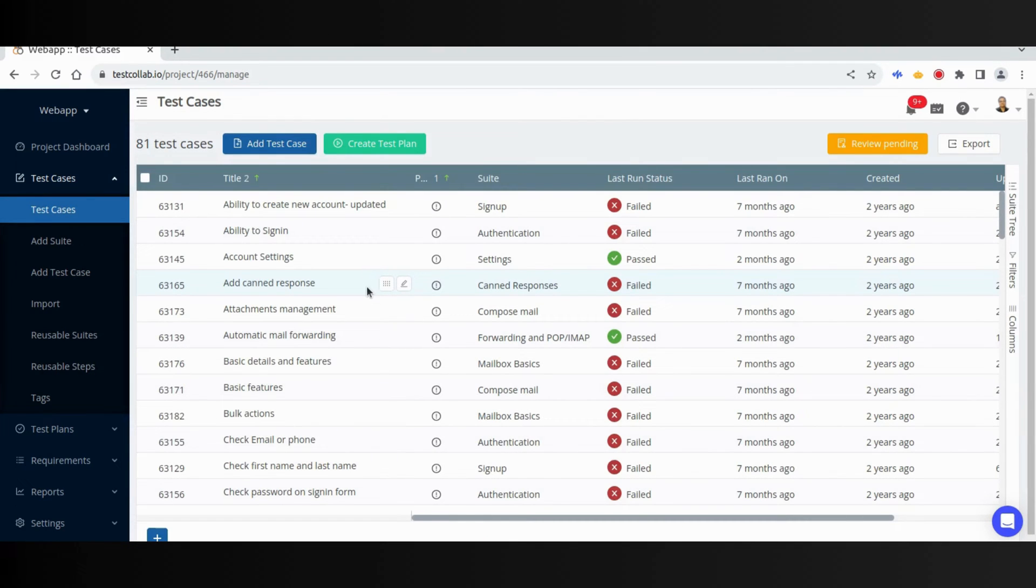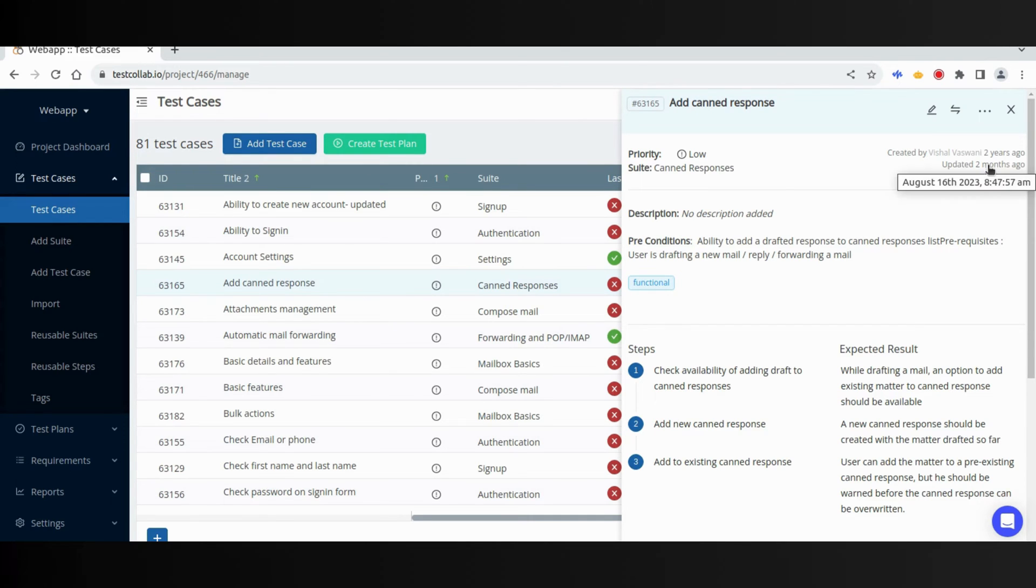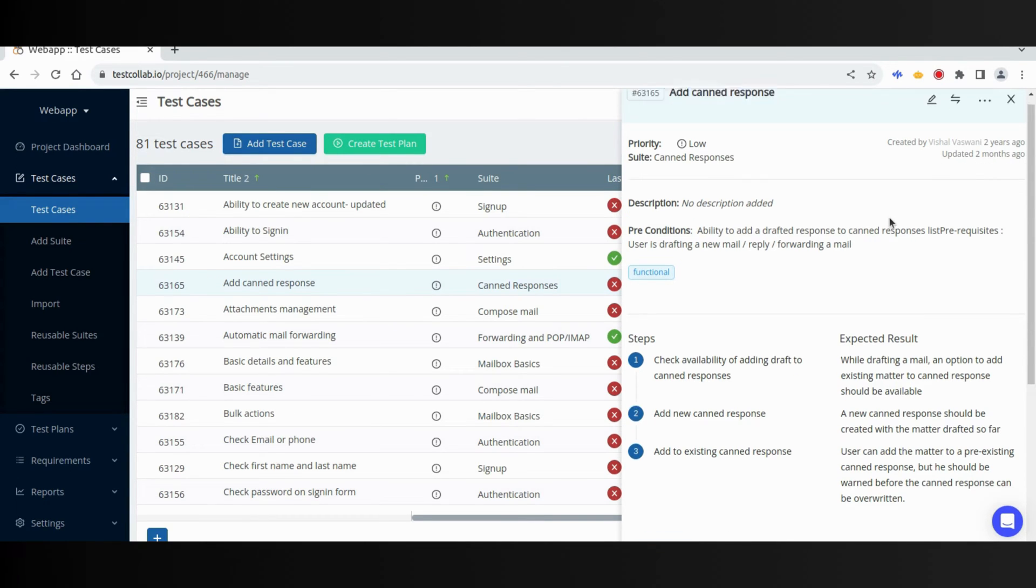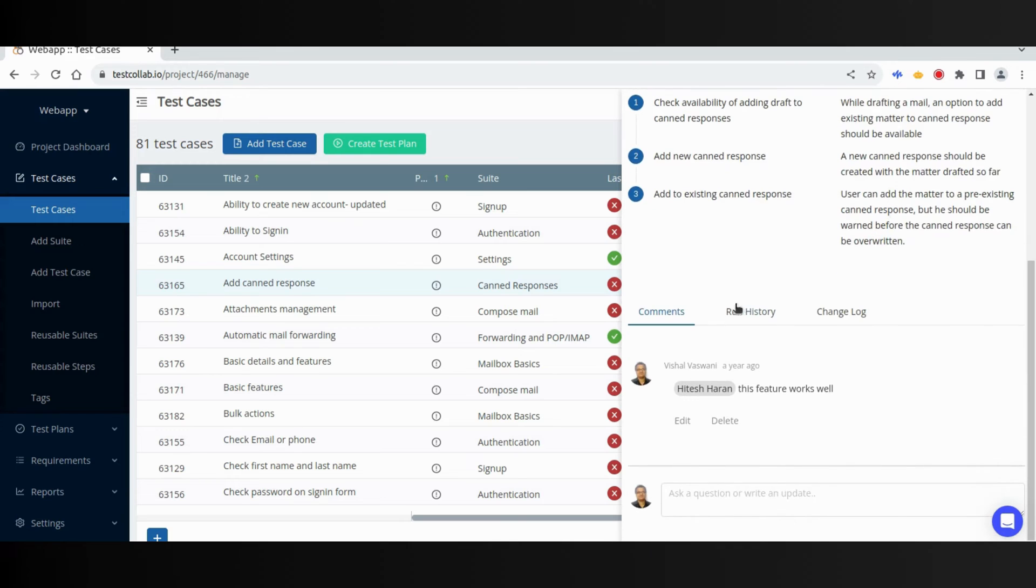When a test case is added, it can be viewed by clicking its row in the grid. You can see all the details that we had added. There is also some additional information like who created the test case, and when it was created or updated. At the bottom, there are some sections to provide further details about test case.